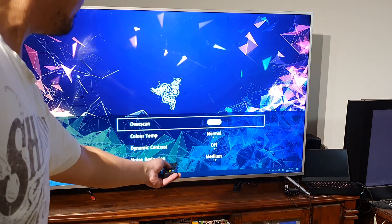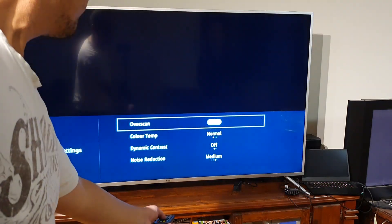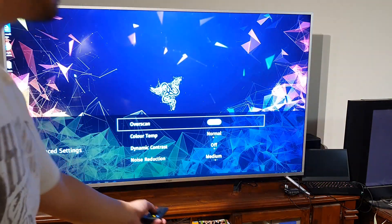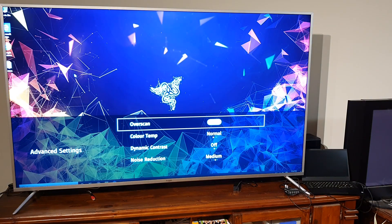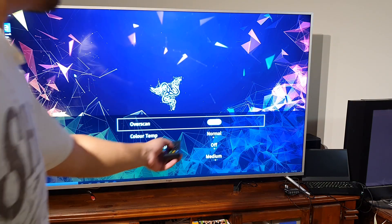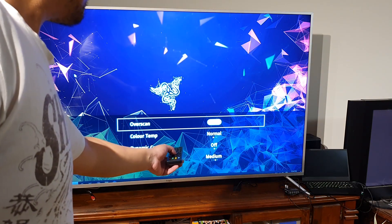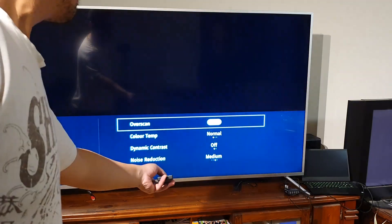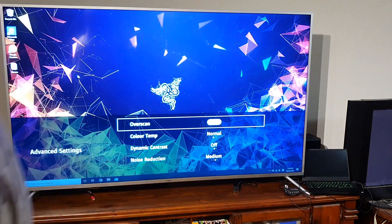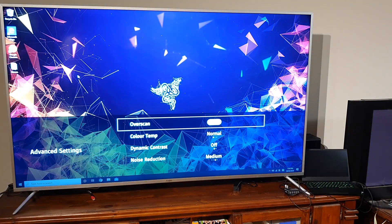So you can see here, overscan when it's on, the edges get cut off. When the overscan is off, you can see it again.